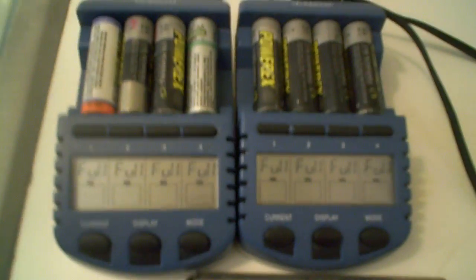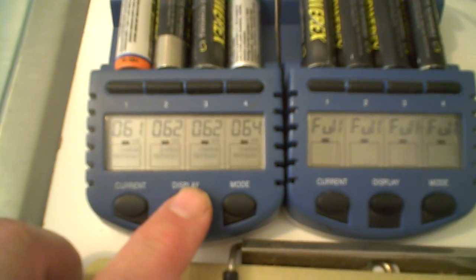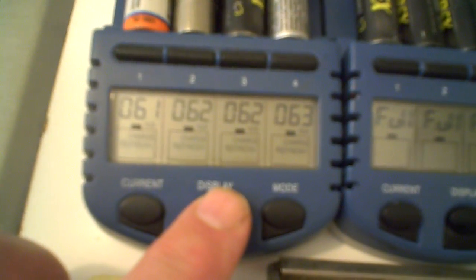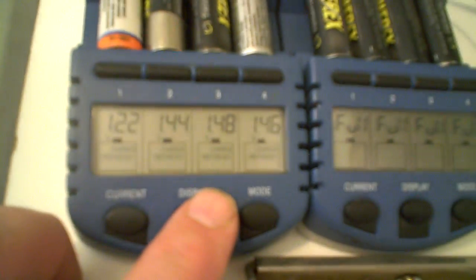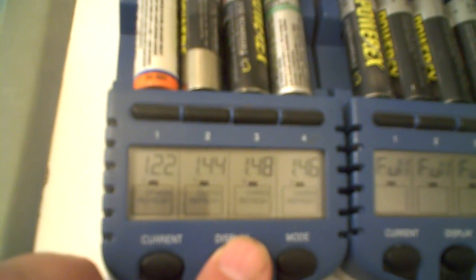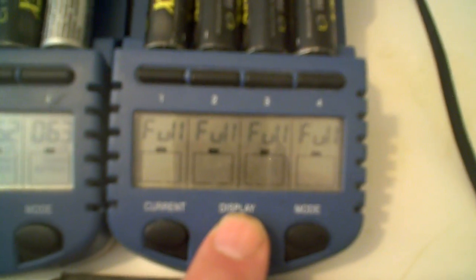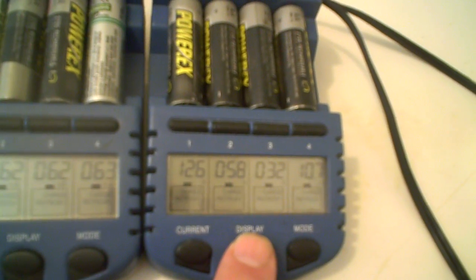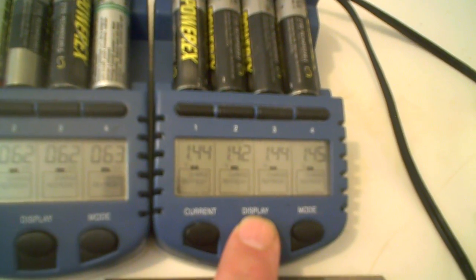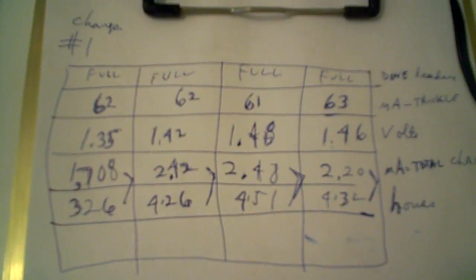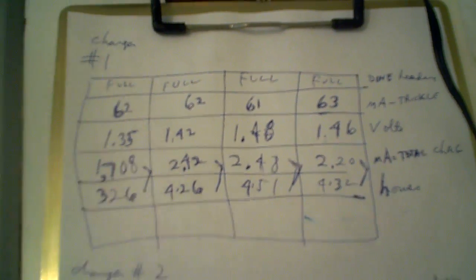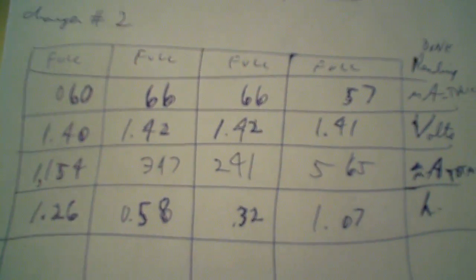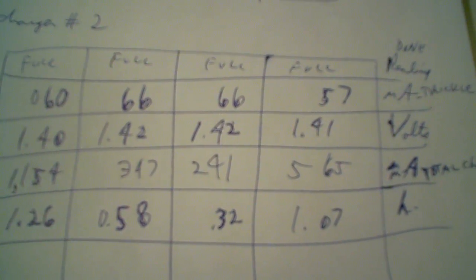Basically, by hitting display, you can go through the different chargers and this is number two, but I've written them all down for your pleasure. That was number one. This is number two.